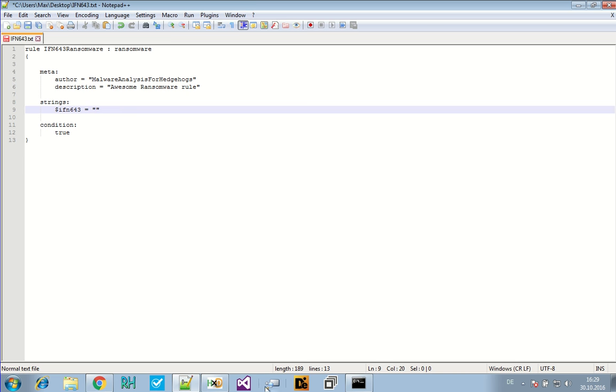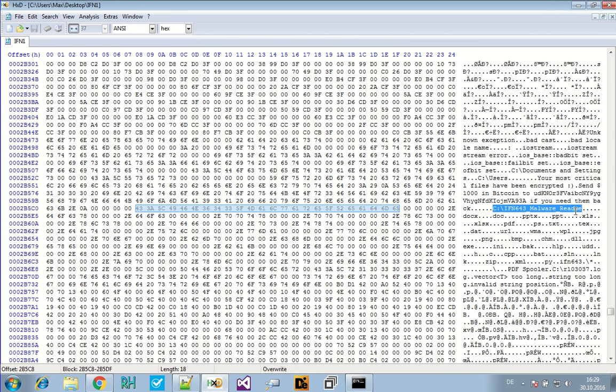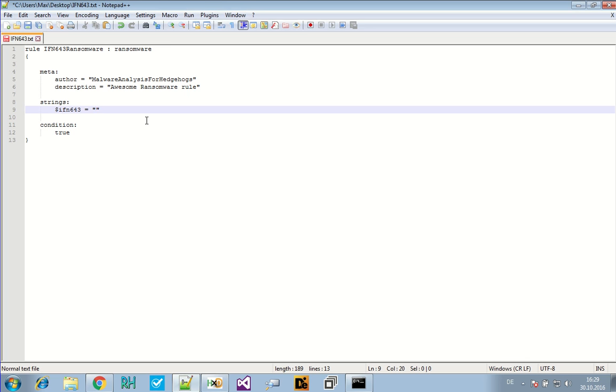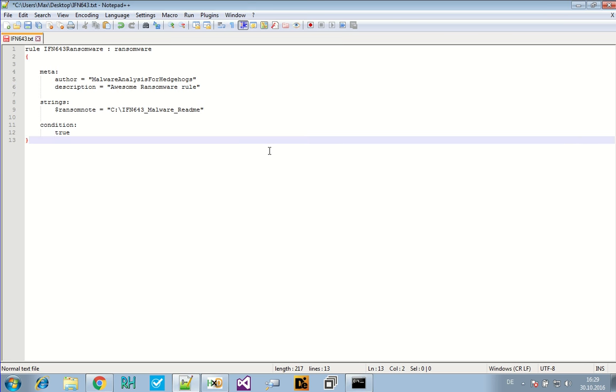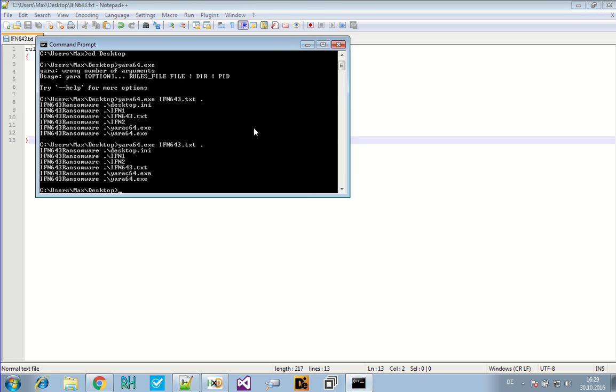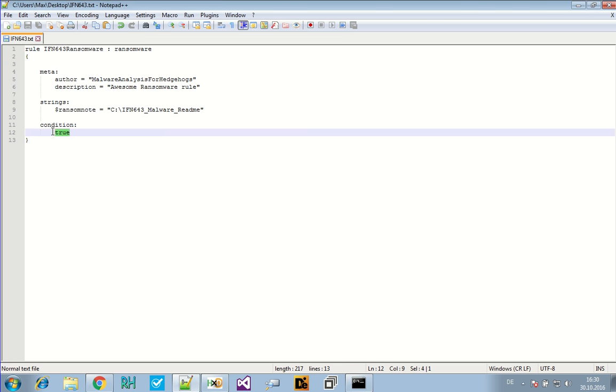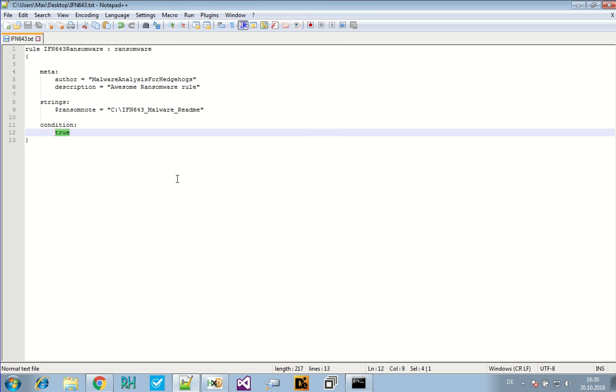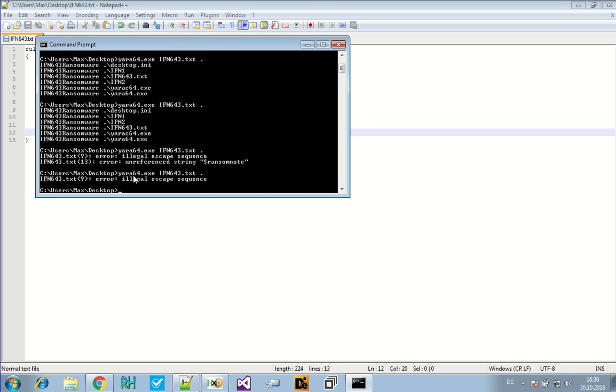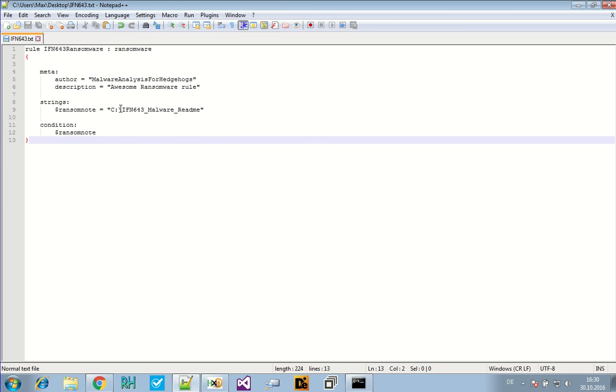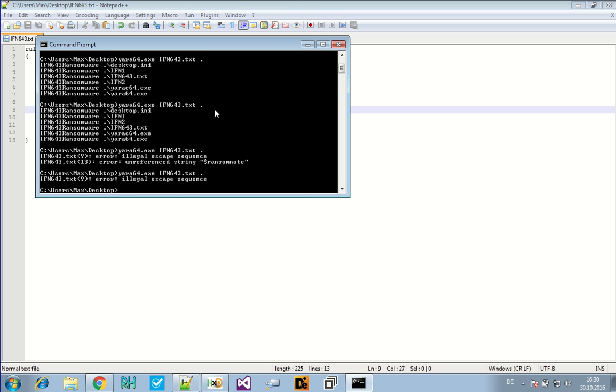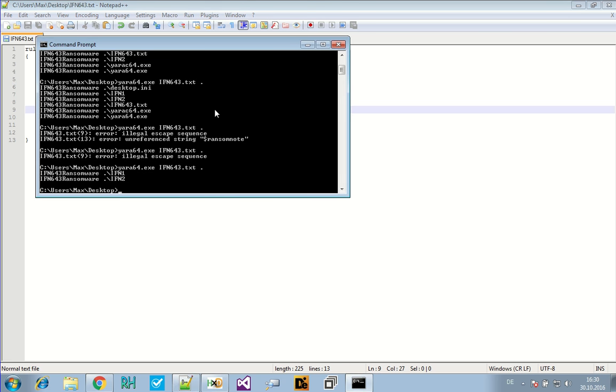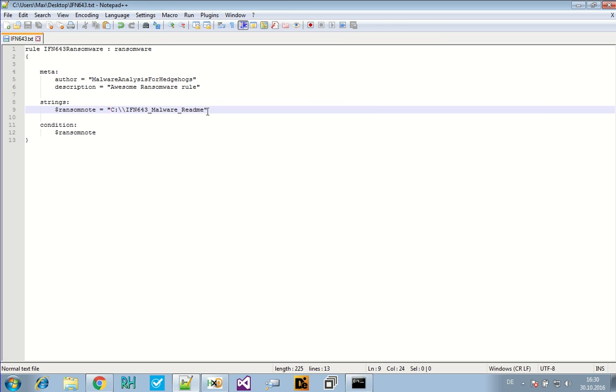Let's say we want to match this IFN643 string. That's actually a good thing here. That's the name of the ransom note. We will just match that one. Ransom note. And it will complain now because of the slash here. Now it says unreferenced thing, of course. I want this ransom note to be true. And now it complains about illegal escape sequence. So that's because this is a special character here, and you need to escape it first. And then it works. Now it matches both of our IFN ransomware files by just searching for the ransom note.